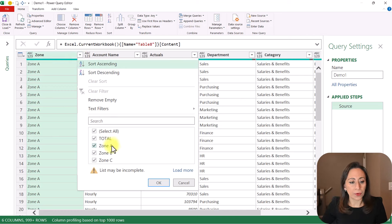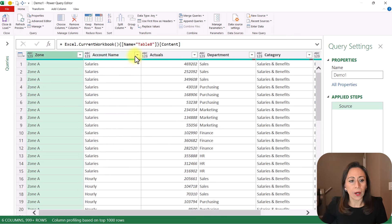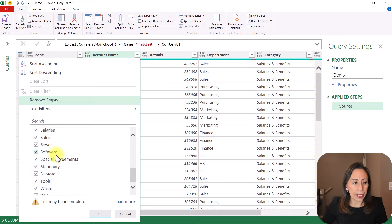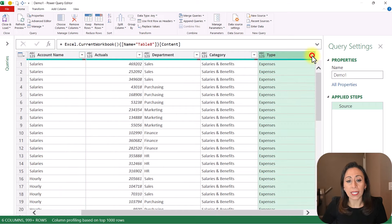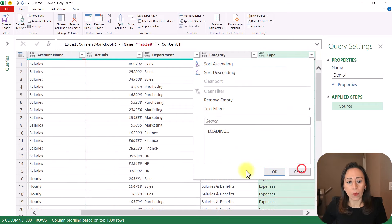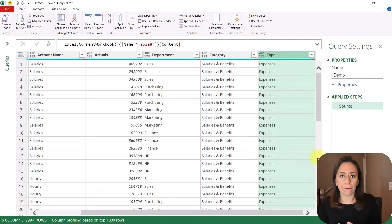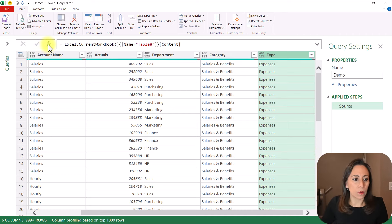I'm going to click at the row, and from here I want to remove the item Total, so I'm going to cancel. Now in my account name, I want to remove the item Subtotal right here. I'm going to cancel — I'm not going to remove it right now. In my column type, I need to remove the item Subtotal. As you can see, all the items that I have here contain the word total. So let's create a new column.